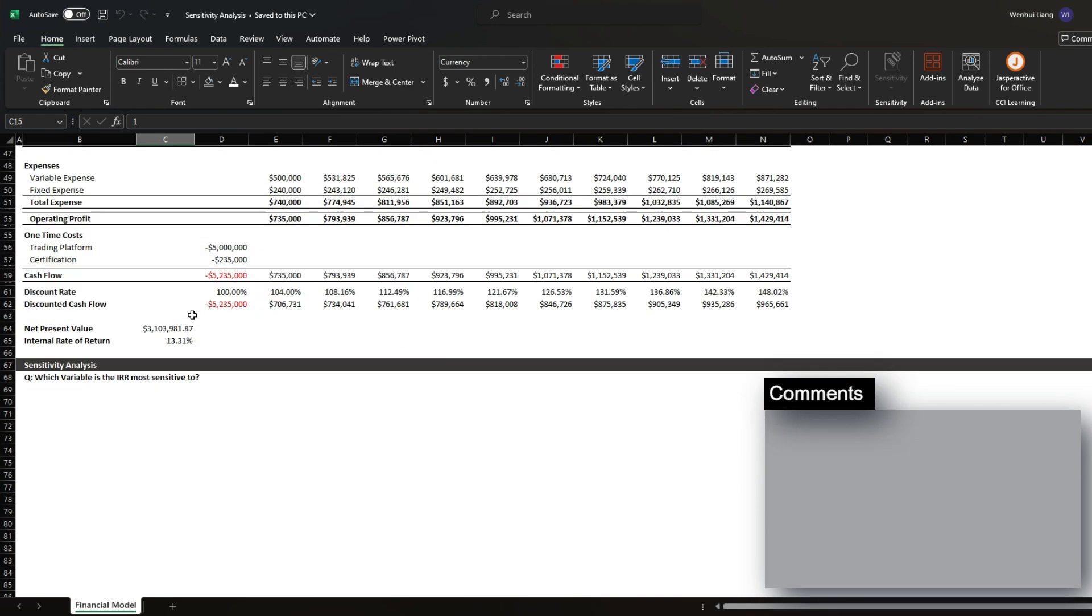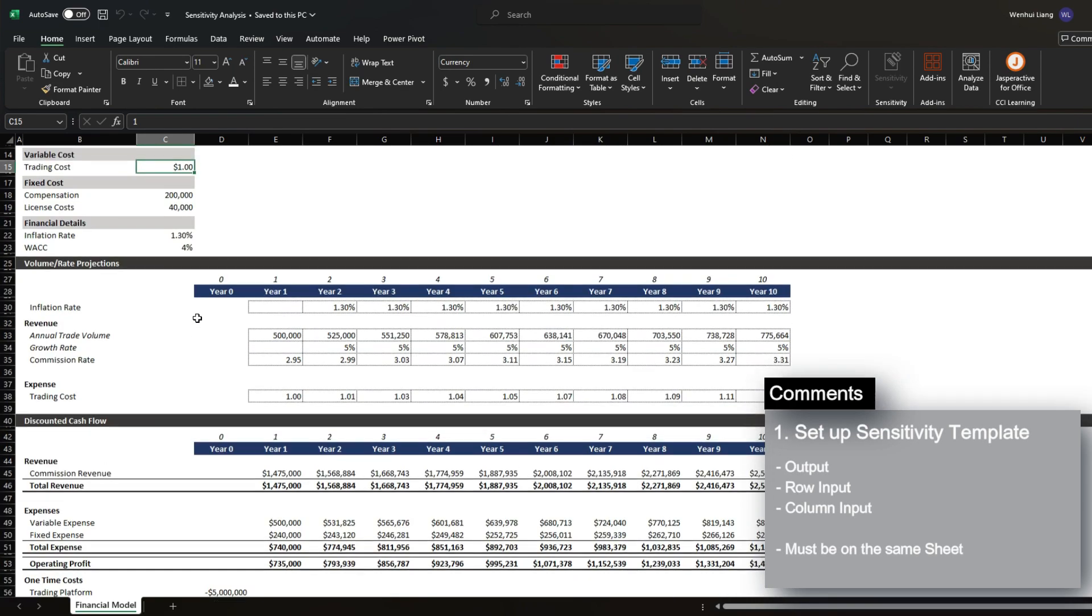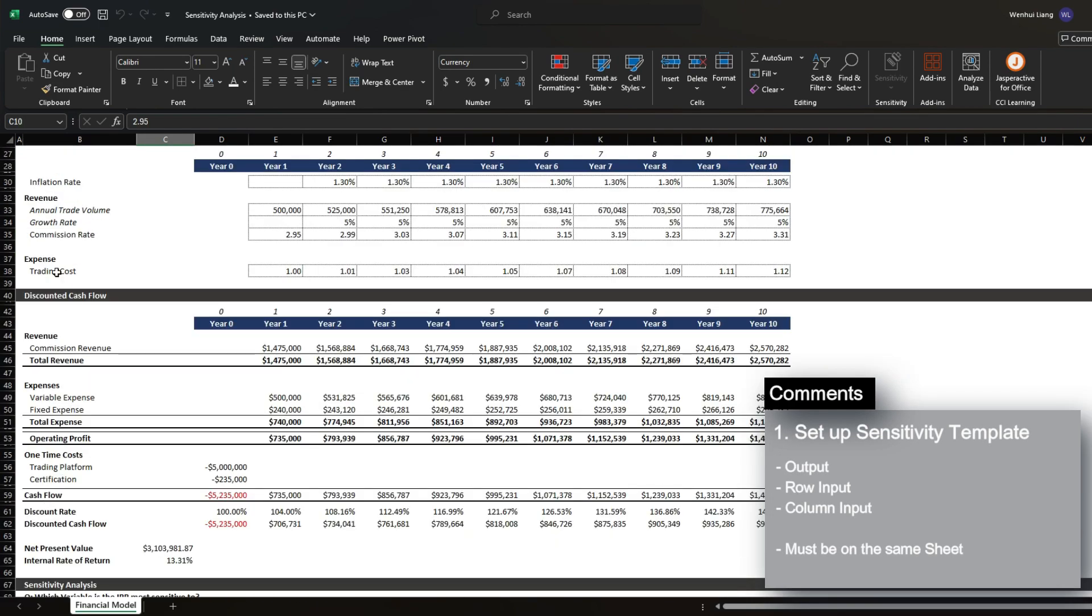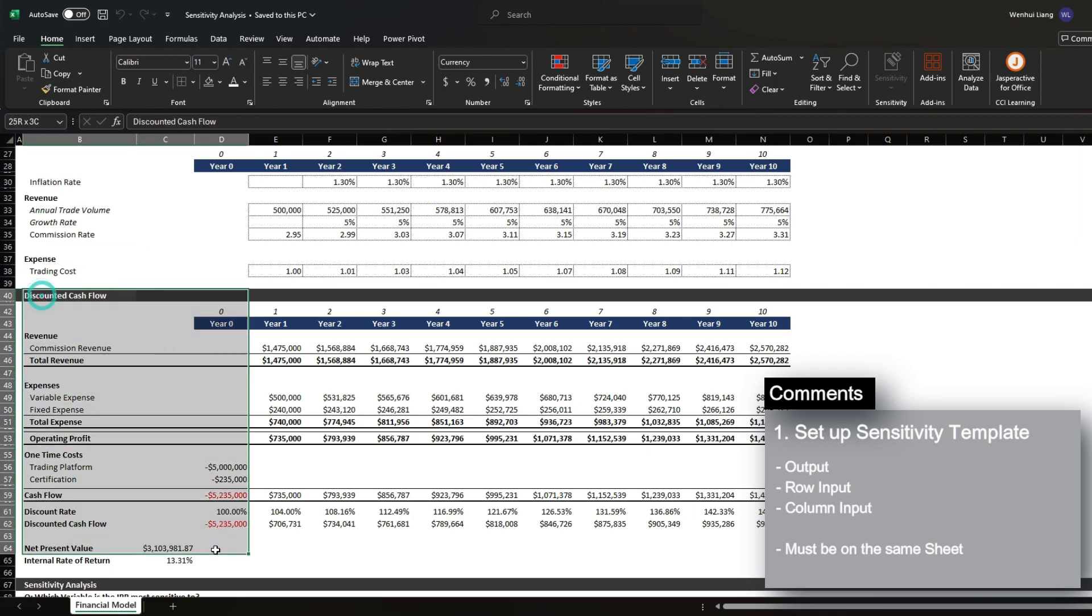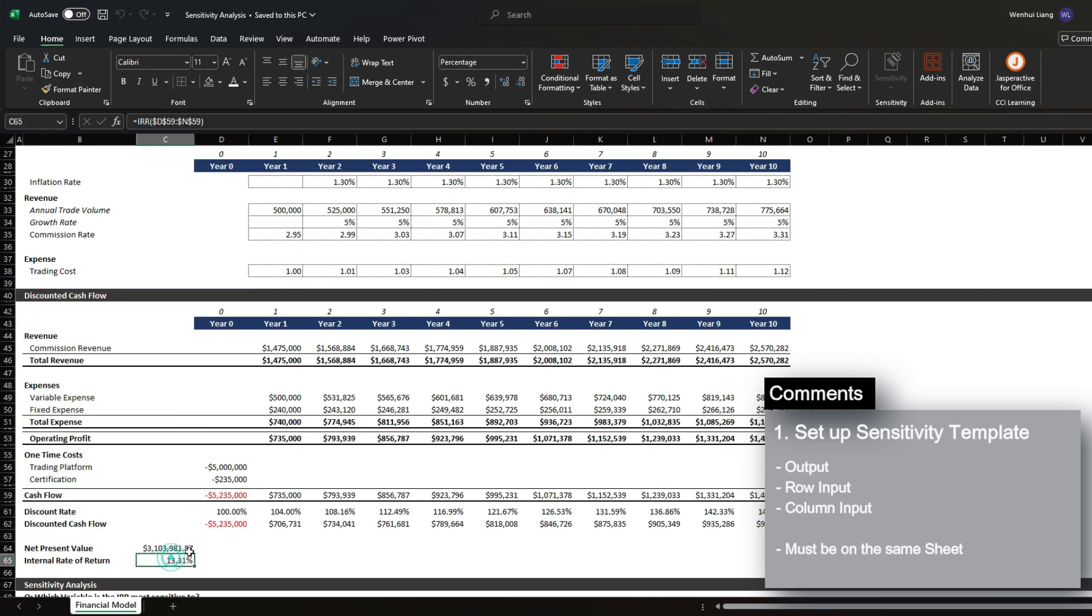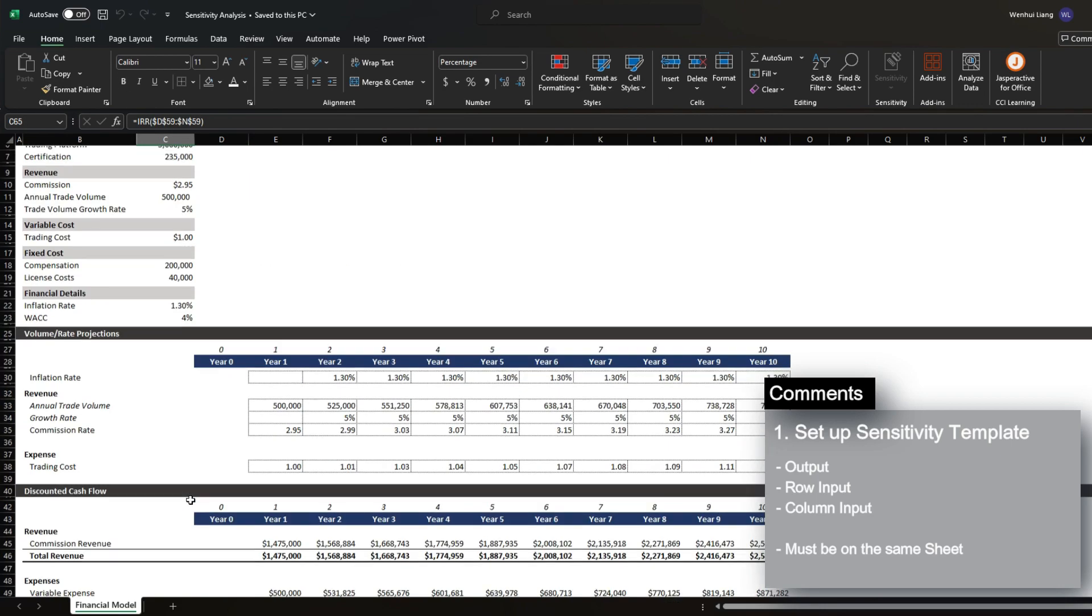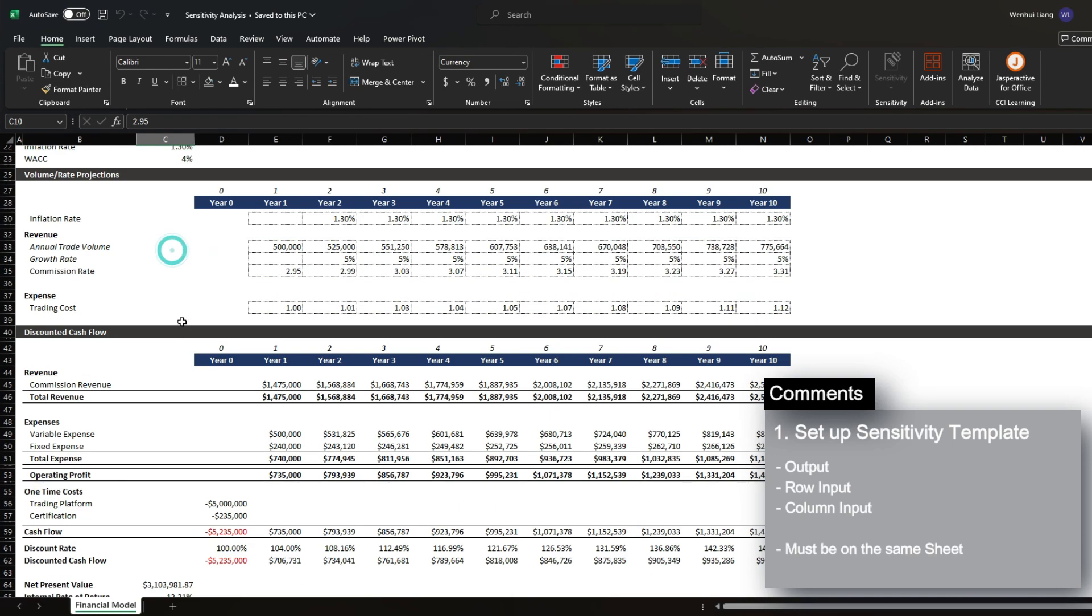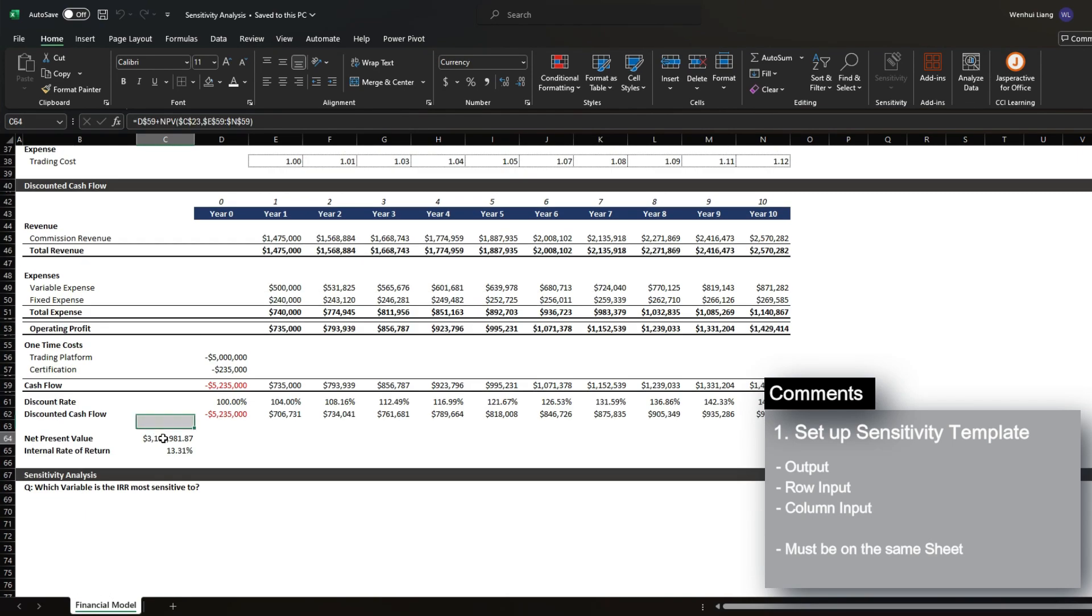The very first step that you need to do is ensure your input values and your output values, which is the DCF and the IRR, are all on the same sheet, otherwise the function that we want to use cannot process. Now there are ways to work around this and take a longer route, however the most efficient way to do this is to make sure that your inputs and your outputs are all within the same sheet.